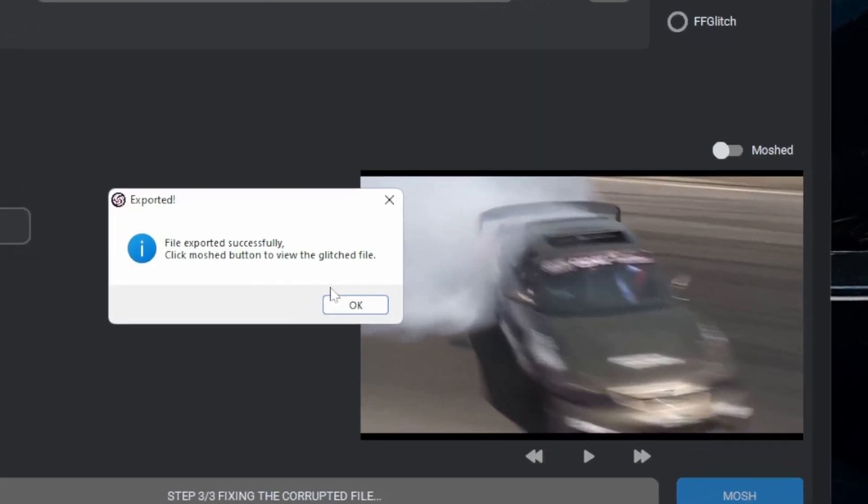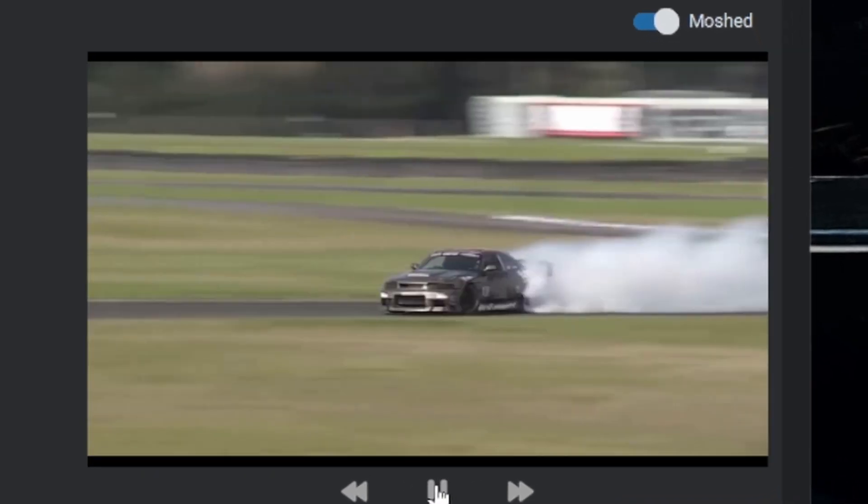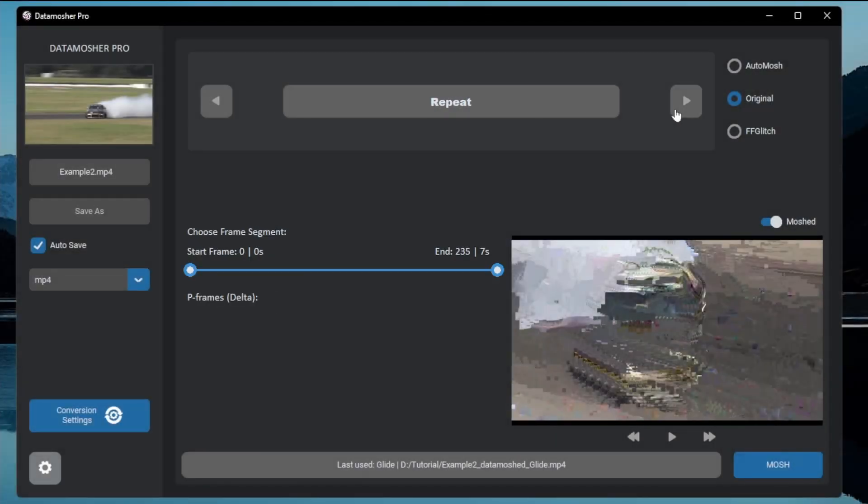Here is the output of glide mode. You can see that the glide mode is not making the video longer. The next major effect is the repeat effect.